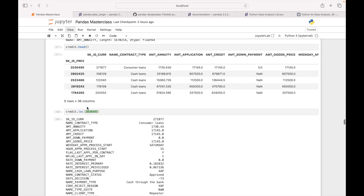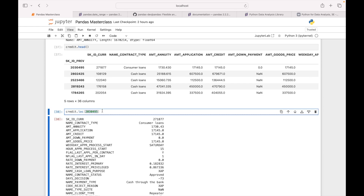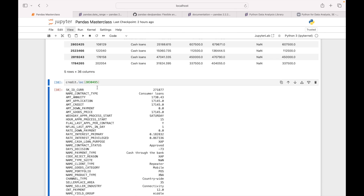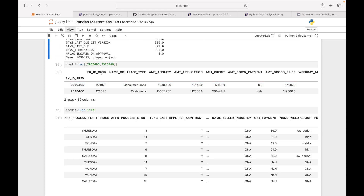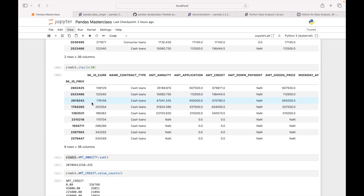While doing analysis, let's say you know that a specific record has some issue and you want to look at it — you can use credit.loc and pass that index value. But if you don't know the id and just want to look at the first 10 records, you will have to use .iloc — index location. You can pass the index value and look at those records. If you want a few specific records you can pass them in a double square bracket.